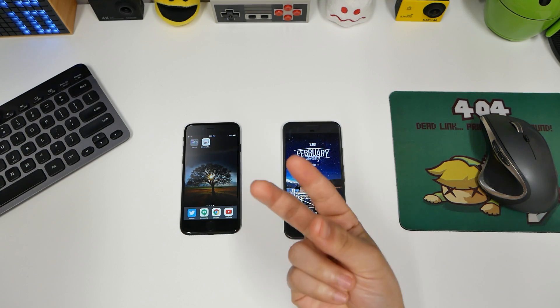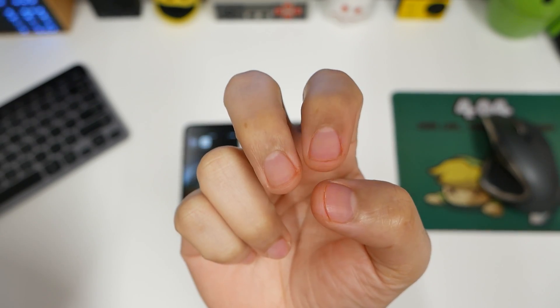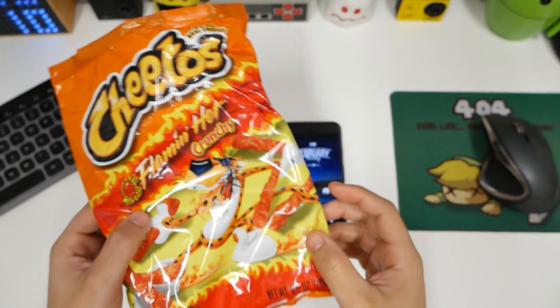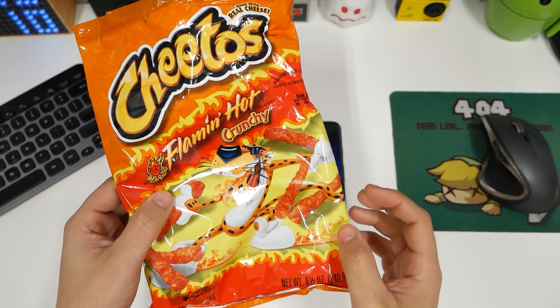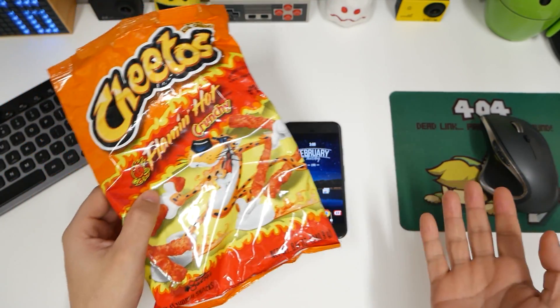Pro tip to not get your fingertips like this: don't eat Red Hot Flaming Cheetos before a video.